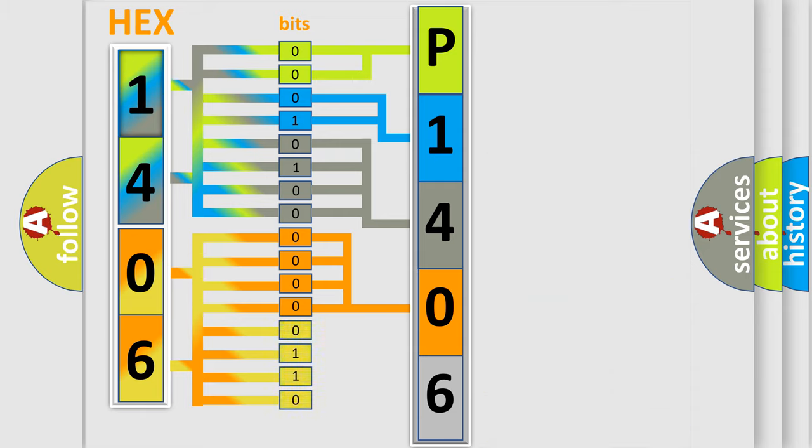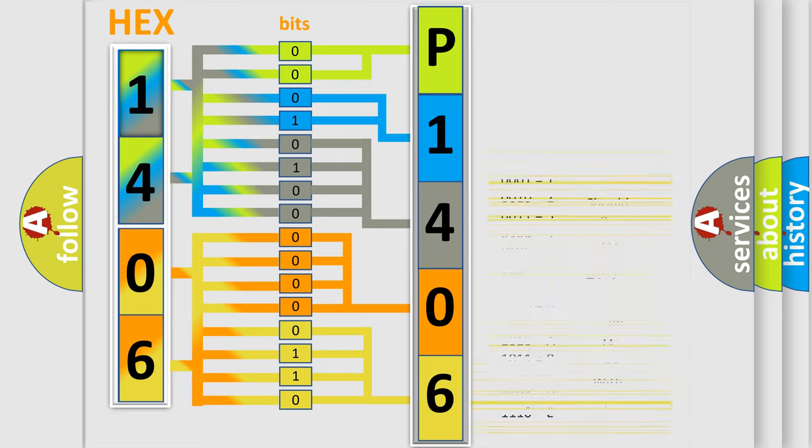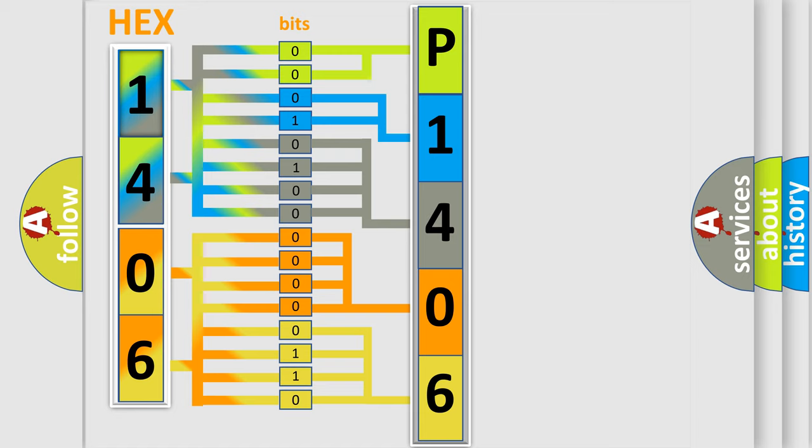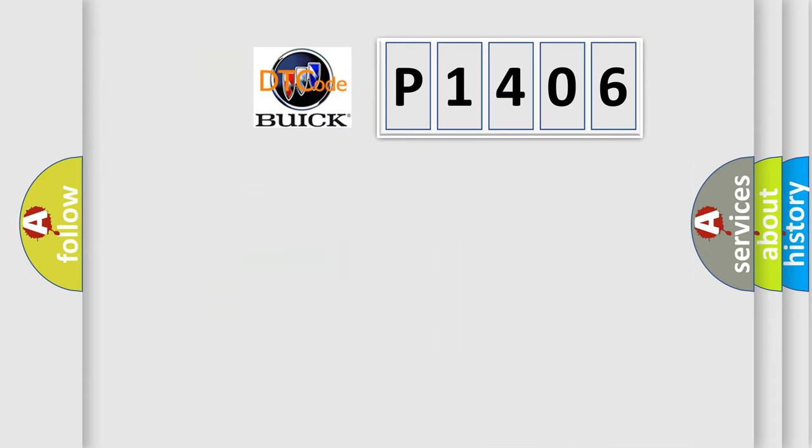A single byte conceals 256 possible combinations. We now know in what way the diagnostic tool translates the received information into a more comprehensible format. The number itself does not make sense to us if we cannot assign information about what it actually expresses.